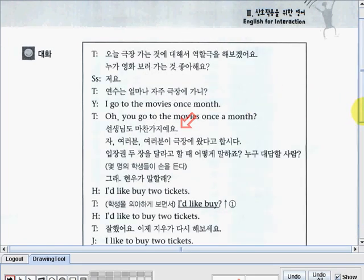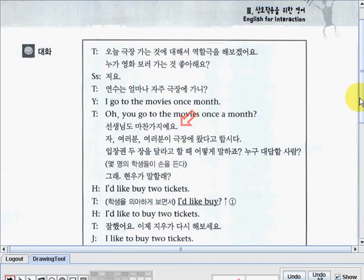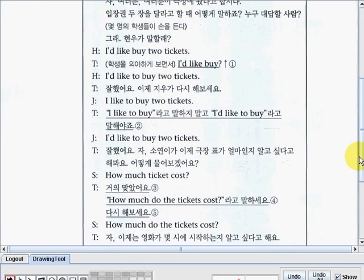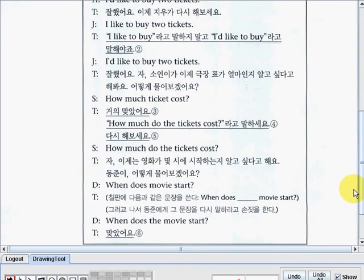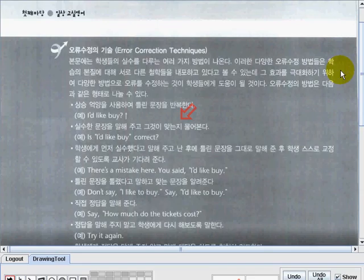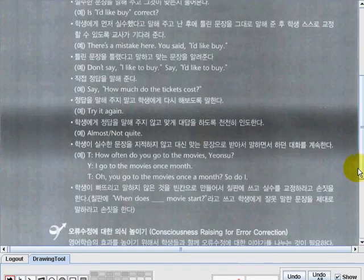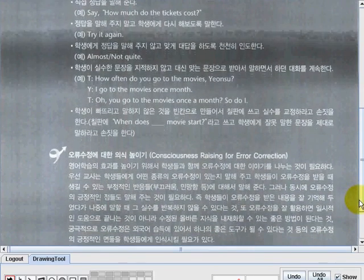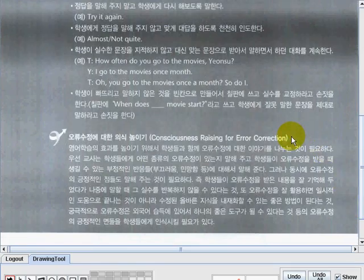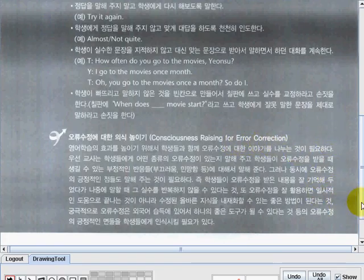On this part we have the Korean translation of the dialogue we just read, so you can go over and read this if you don't understand some of the English. There are also some important notes you need to read and understand on error correction techniques and consciousness raising for error correction — go ahead and read this part and understand it first.